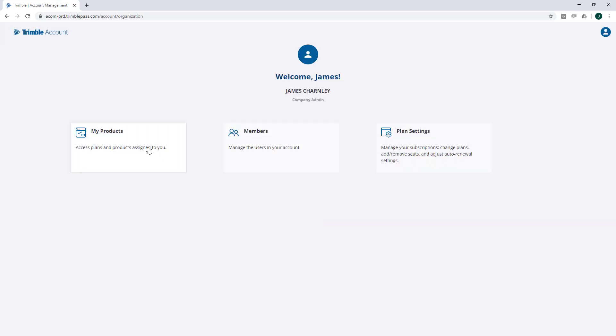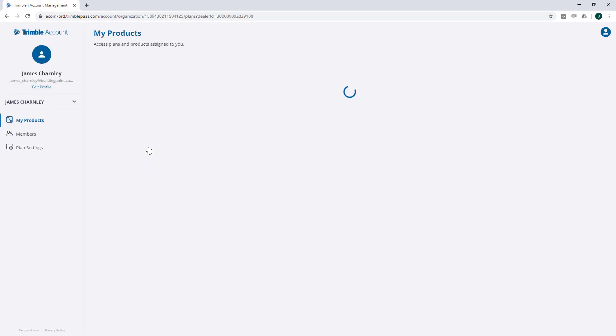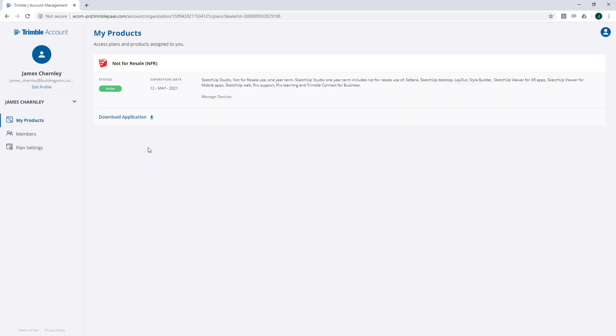We might as well check out the My Products page first. Click onto that. This page will display all of the products that you have assigned to your Trimble account.